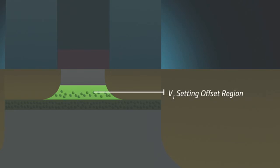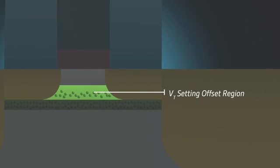The VT setting offset region sets the transistor threshold voltage levels without degrading channel mobility. This region also improves sigma VT over conventional transistors.